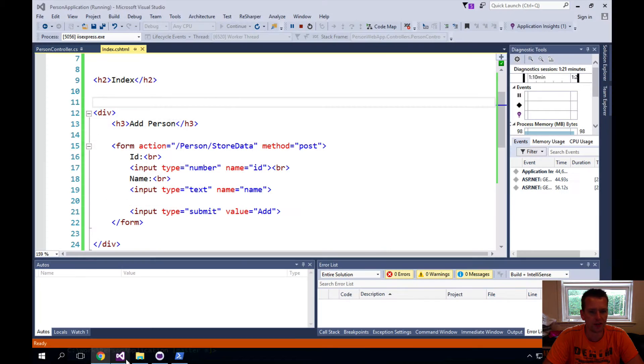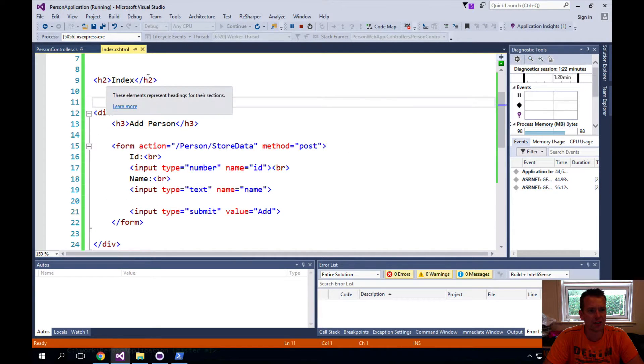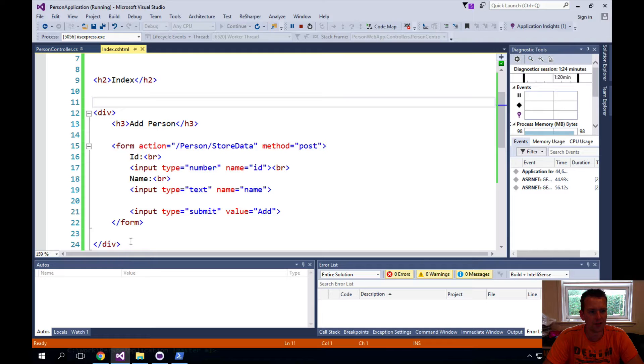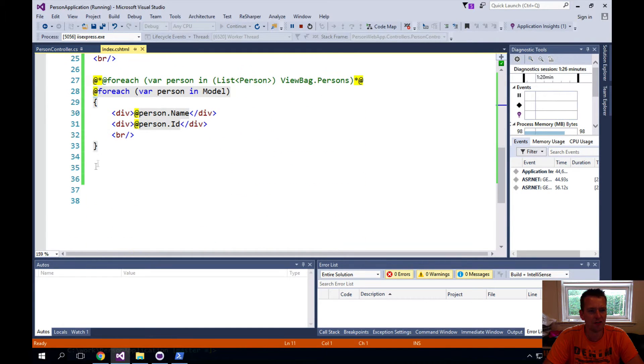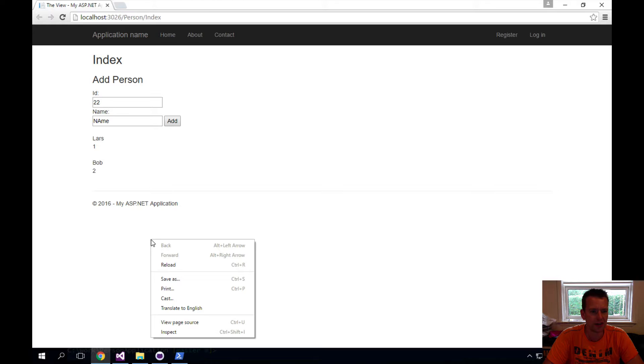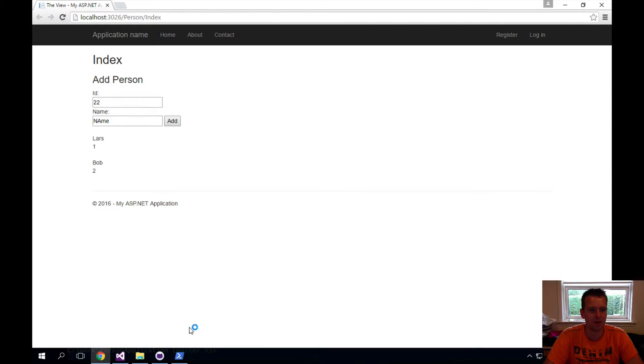Let's have a look again at the code just to show you. I've added the index, then I have the form right here inside a div, and here I have my for each loop, right? So let's have a look at what that actually looks like in HTML.